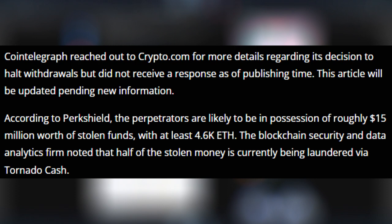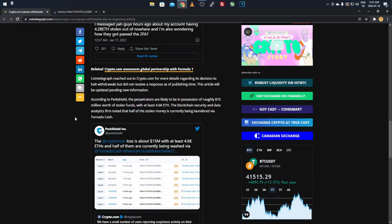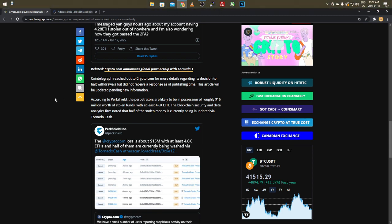The blockchain security and data analytics firm noted that half the stolen money is currently being laundered via Tornado Cash, as I showed you guys from Dogecoin founder's. Well, he tweeted that out. He was the one that mainly found about this because he was obviously on the Etherscan website checking things out with hot wallets, like with the Crypto.com hot wallet, and he came across it and notified them, and things got pretty much jumped on and fixed right then and there.